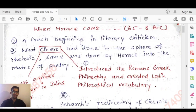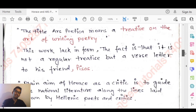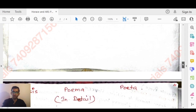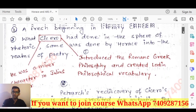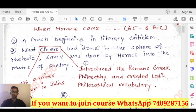Hello everyone, welcome to Best Notes Tutorial. In this lesson we are going to talk about Horace and his works. The topics we will cover include the basic idea about Horace, and later we will talk about his important work Ars Poetica and its three parts: Poesis, Poema, and Poeta. We have already done three chapters in literary theory and criticism — links will be pinned in the comment box.